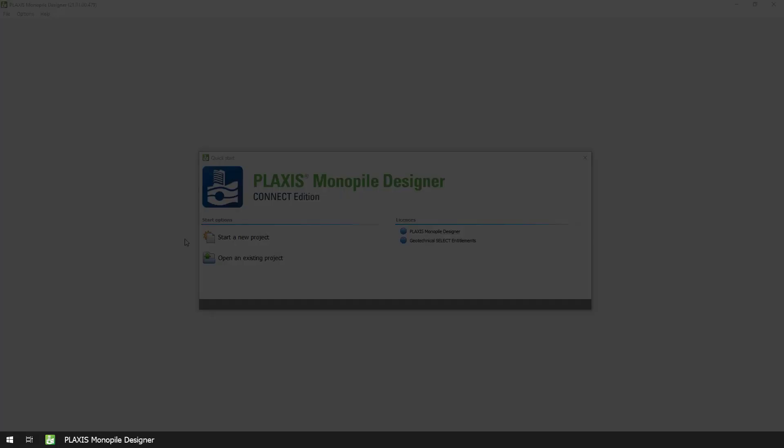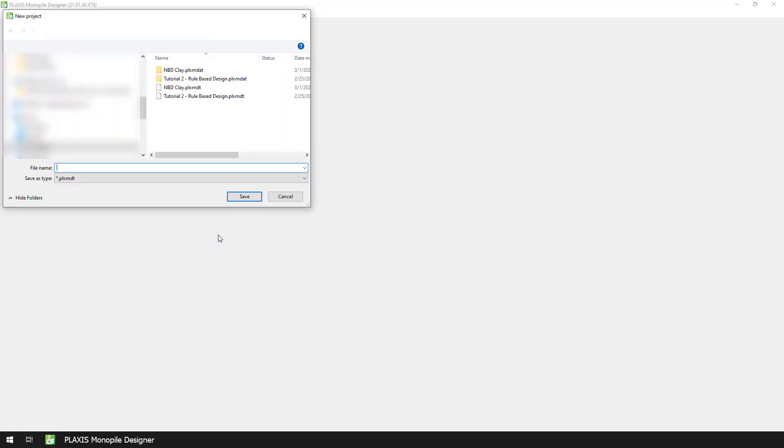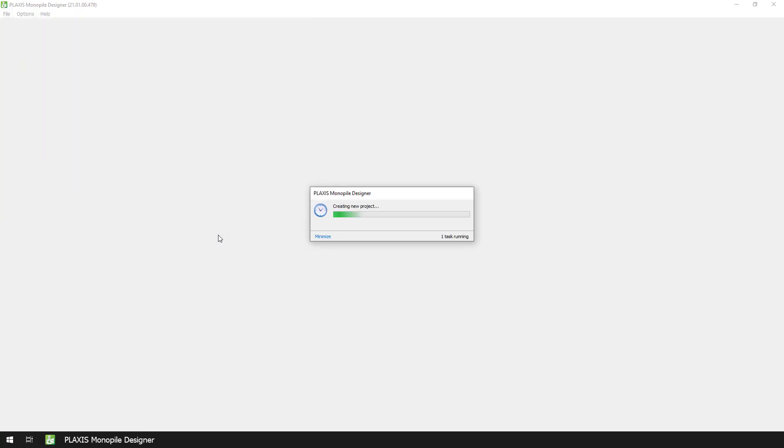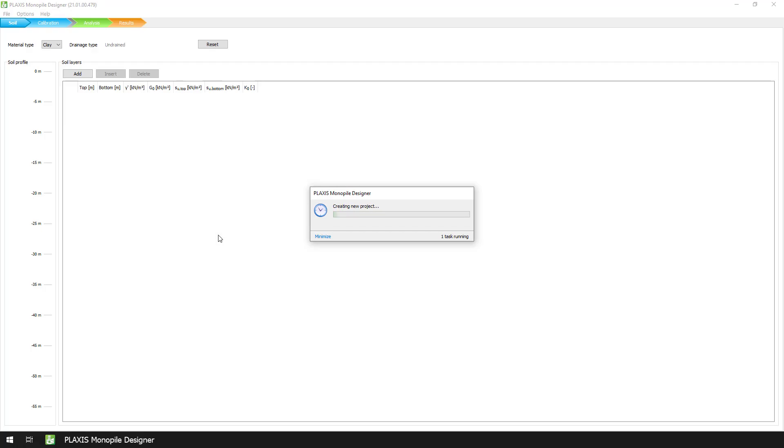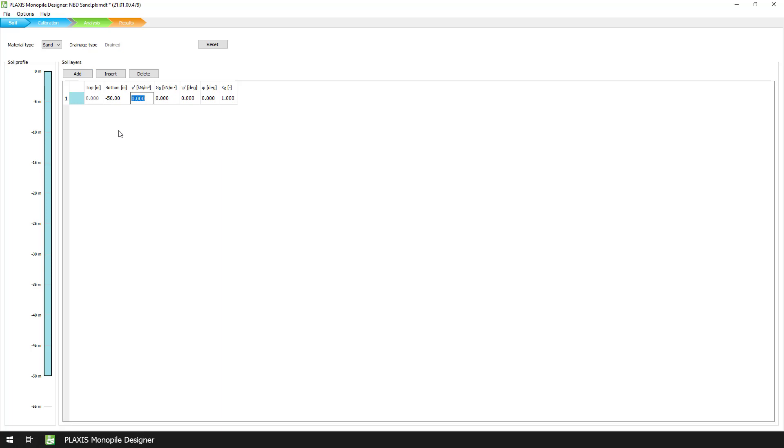We will repeat the calibration process, this time for the sand unit. We create a new project and then save it under the name Numerical Based Design Sand. We make sure that the material type is correct, so we change it to Sand. We then define the properties of our sand, which are the same as those defined in the rule-based design.